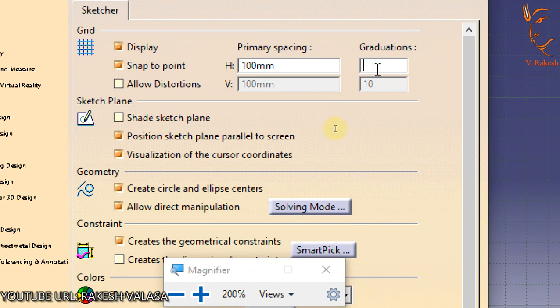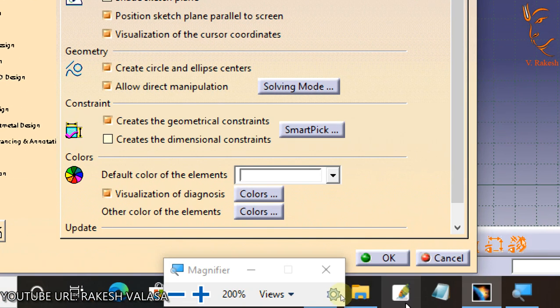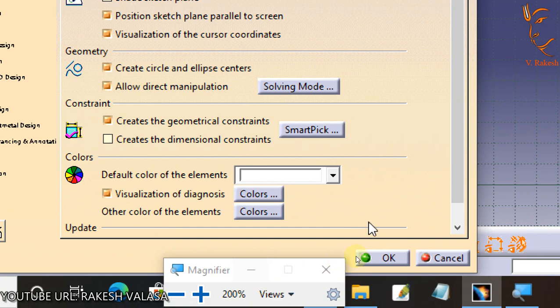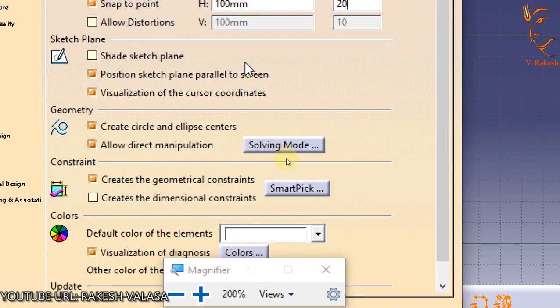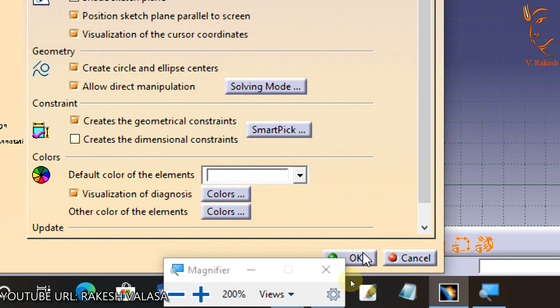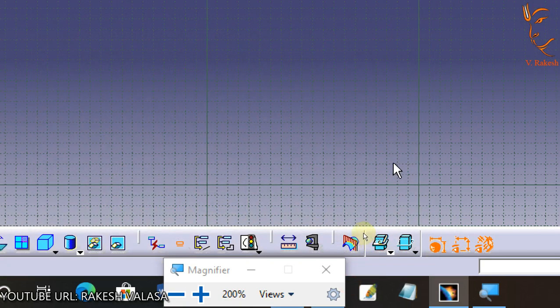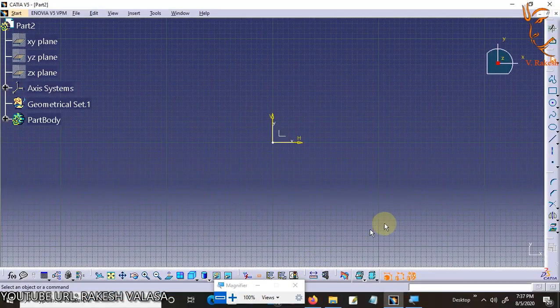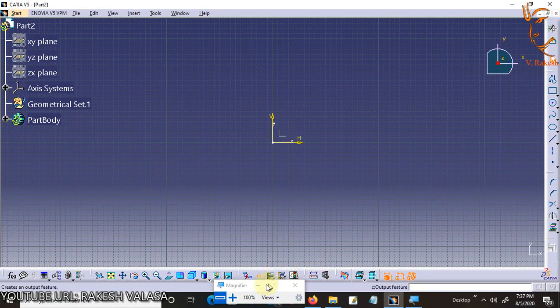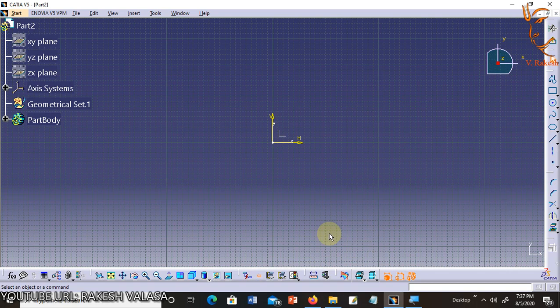After editing this Sketcher tab, now click on OK button. In this session we have learned how to invoke the Sketcher workbench and configure the settings of units and Sketcher options. In next lecture...